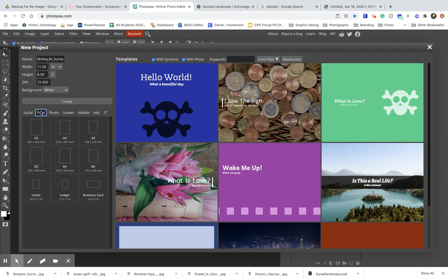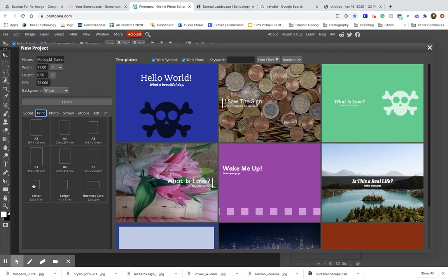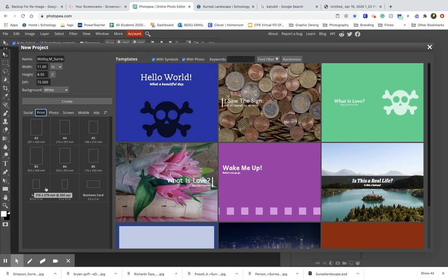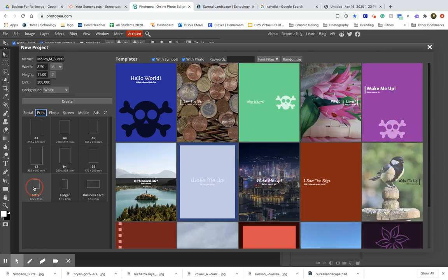Under print, we're going to select letter. Letter is essentially just regular printer paper—8.5 by 11 inches. We'll go ahead and select that.